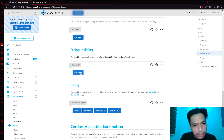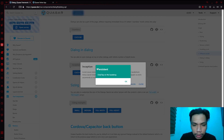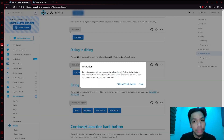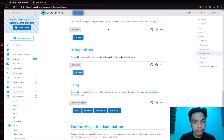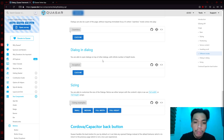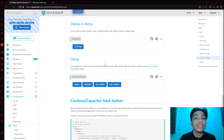You also have dialogues inside dialogues. In this example, clicking a button opens a normal dialogue, but clicking a button inside that opens another dialogue on top — so there are two dialogue boxes. Clicking OK returns to the parent, and clicking Close dismisses everything. As the Quasar documentation states, you can open dialogues on top of other dialogues with an infinite number of depth levels.